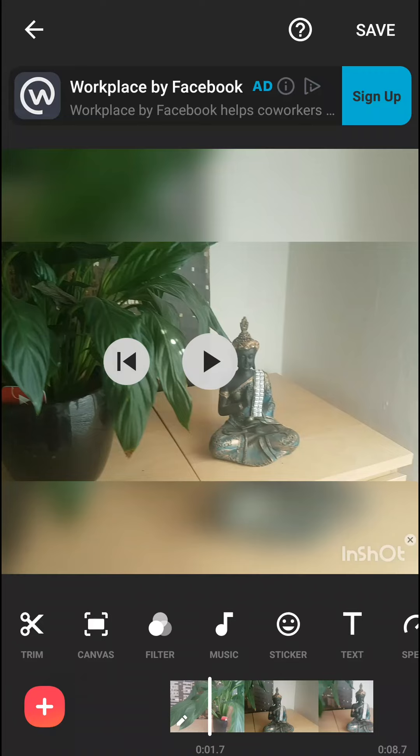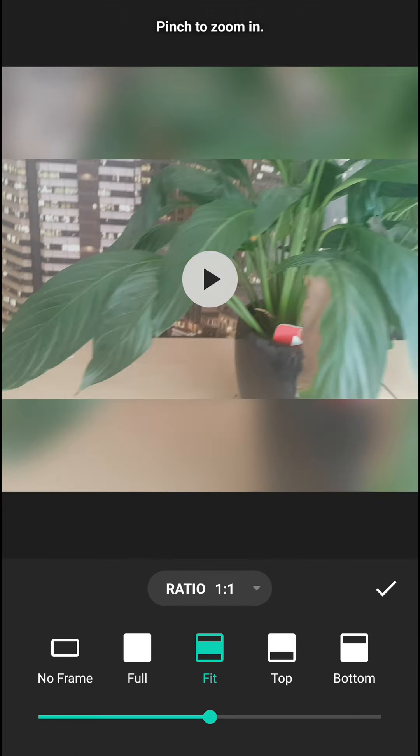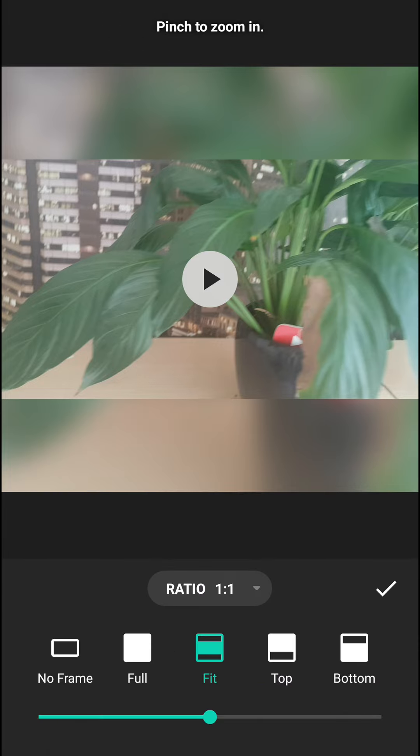What I want to do is just press on Canvas. It's the second thing from the left side.